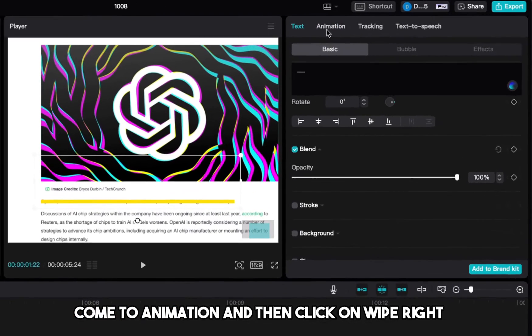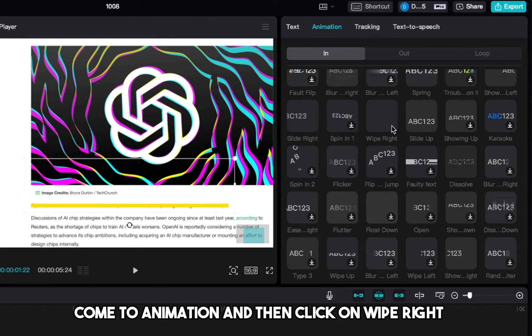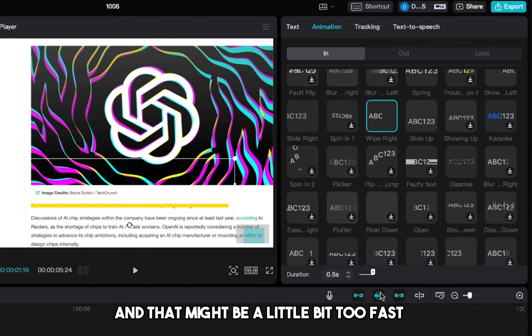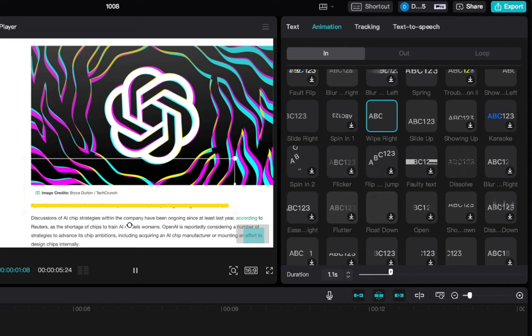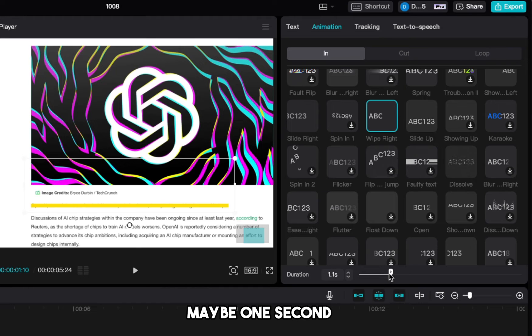And then now we can turn the opacity back to 100%. And then make sure that you select the text, come to animation, and then click on wipe right. And that might be a little bit too fast, so you want to increase this to about 1 second.